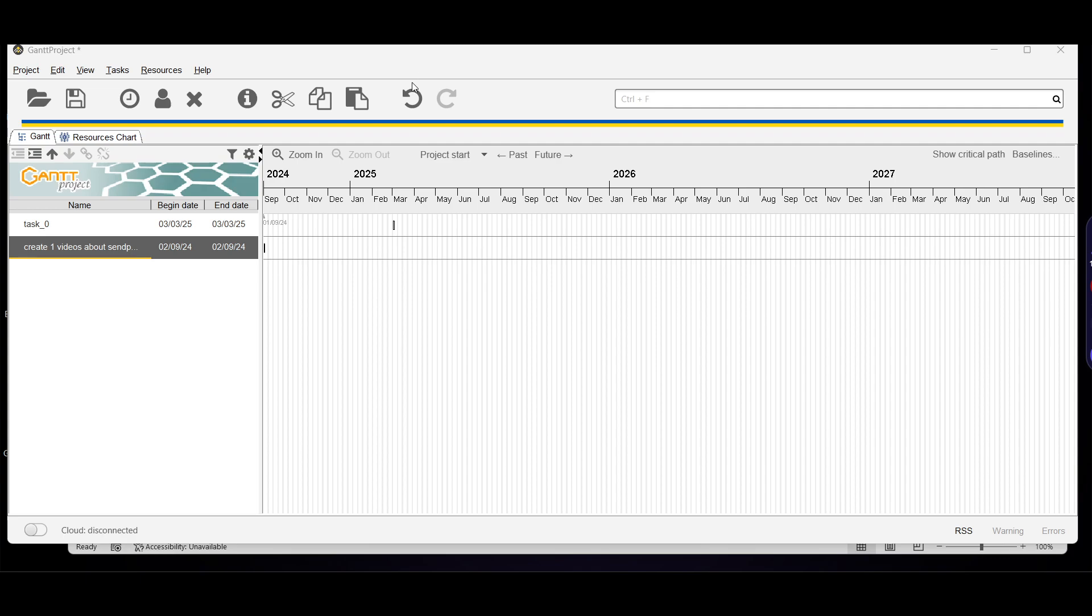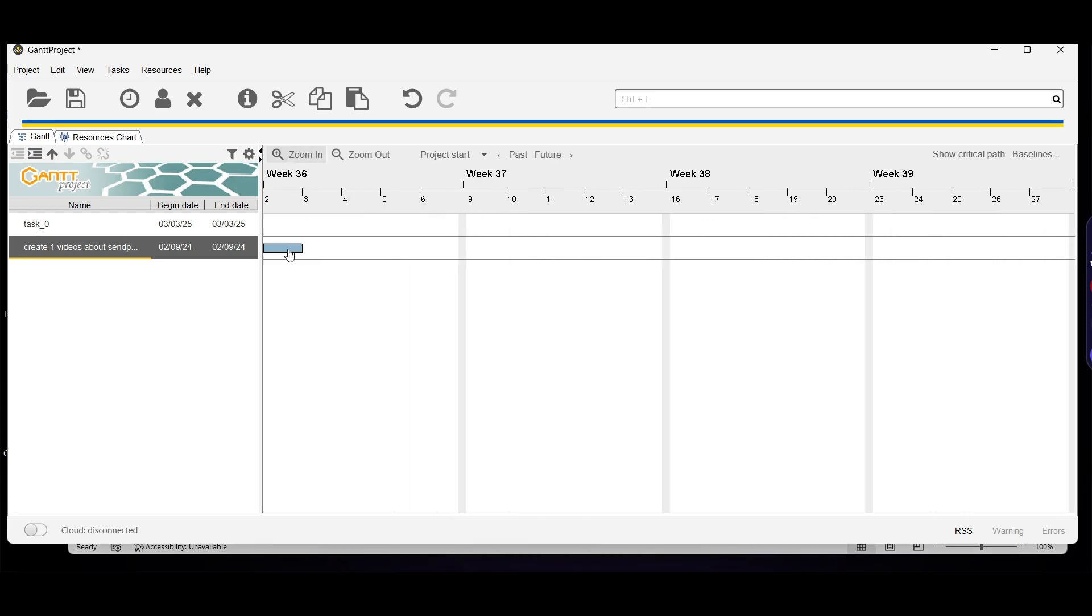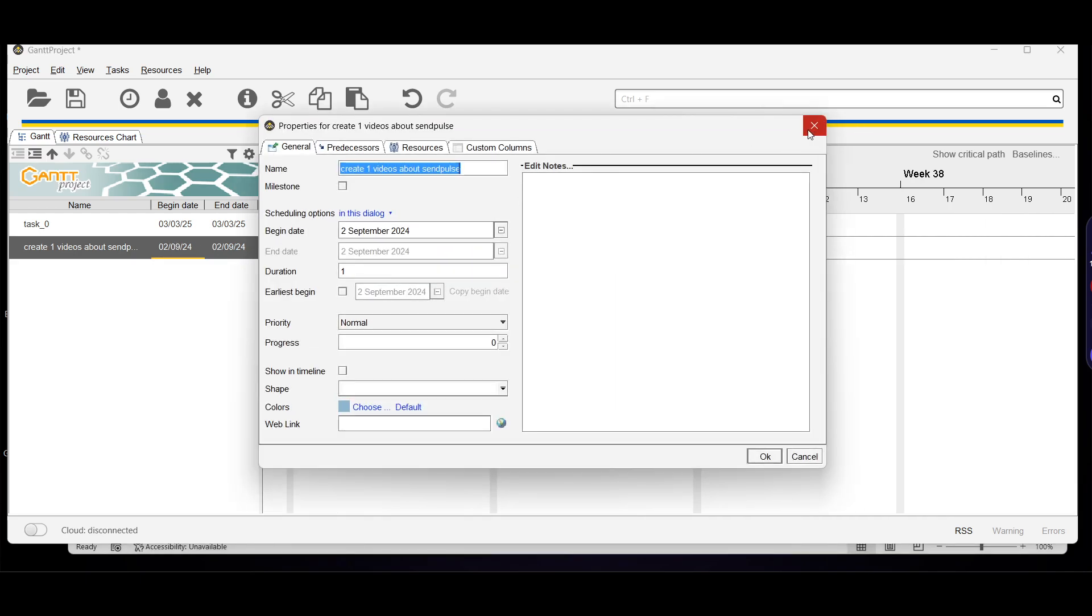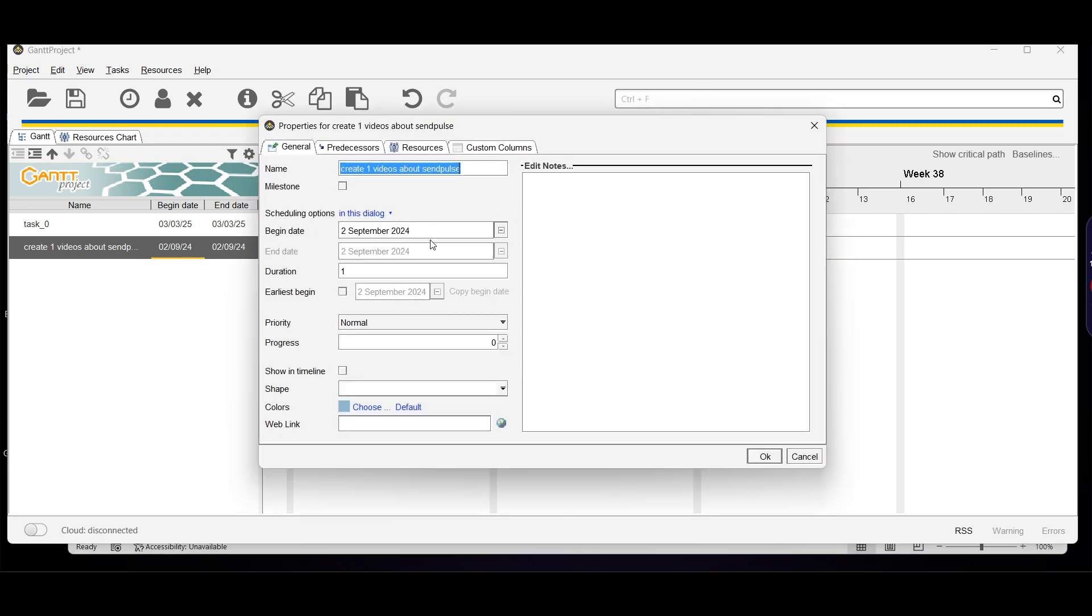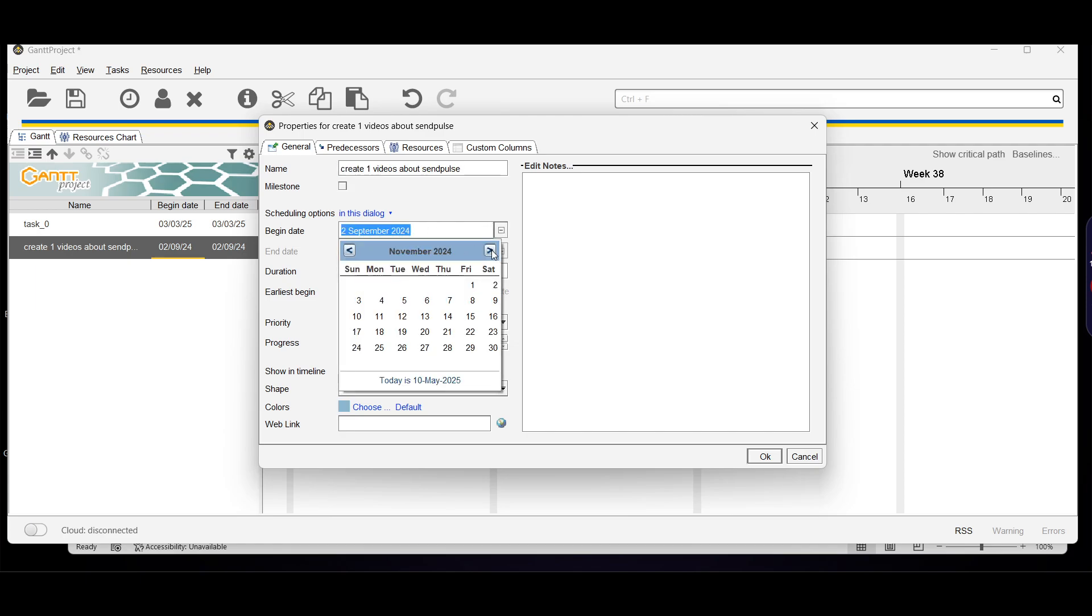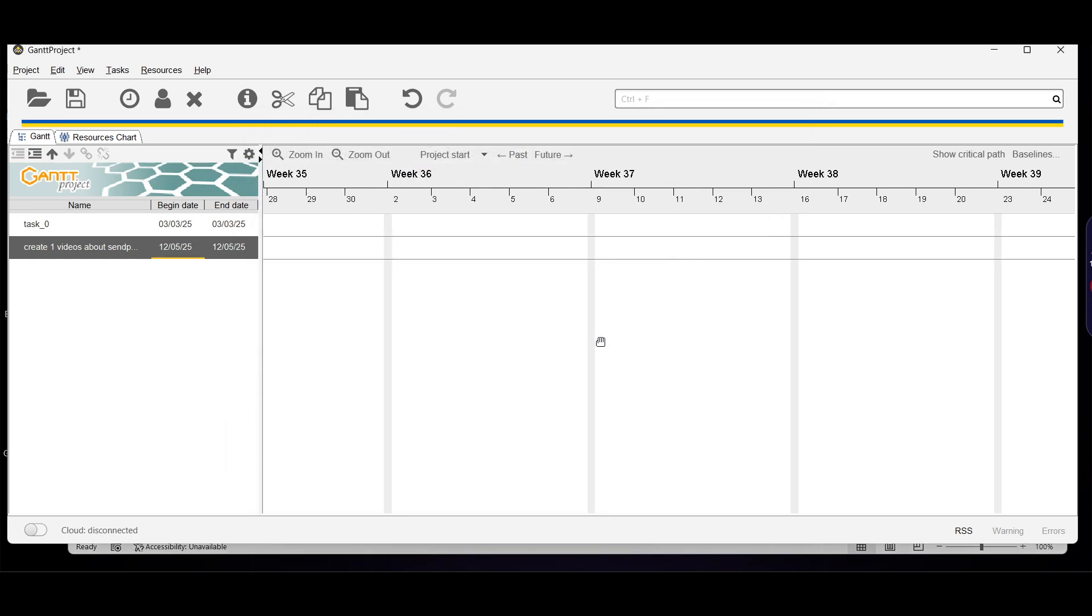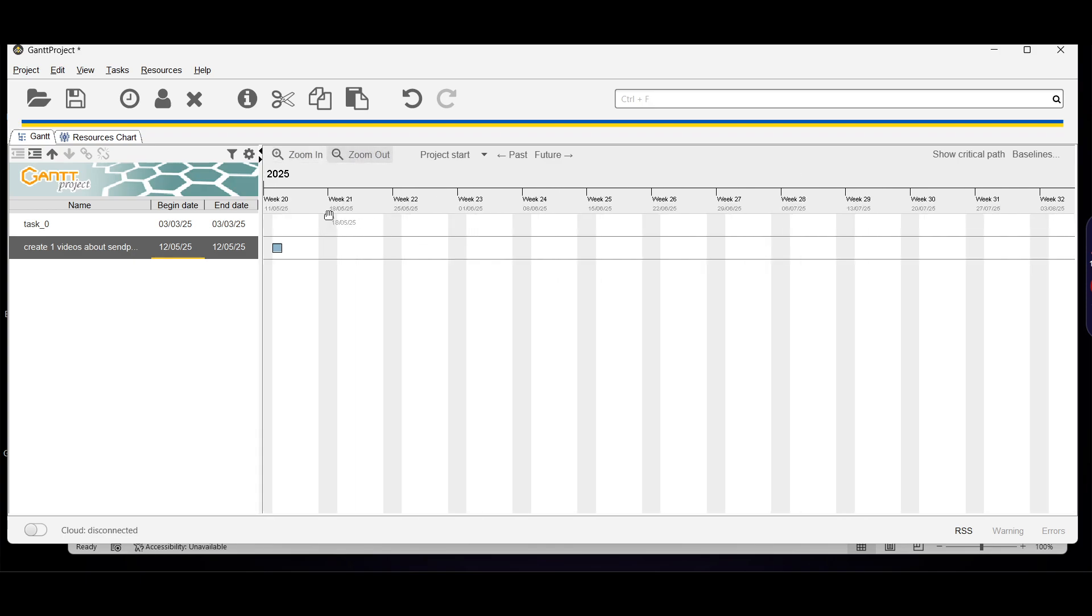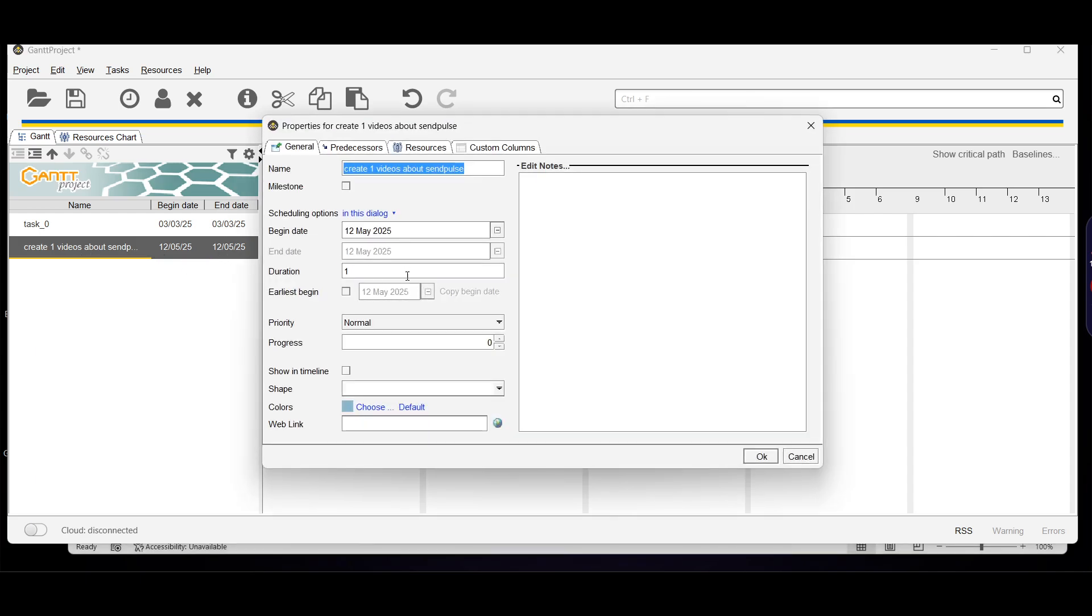You can add tasks by clicking new task and set dependencies by dragging. Zoom in to see the task. You can change the date by clicking on it. Let's say I want to change it from the 27th to today's date, May 10th. Enter the date and click okay, and it will show exactly on May 10th. You can add the end date and add more information by clicking add. You can put a color, add a shape, view predecessors, resources, and custom columns. Click okay and the shape changes completely.